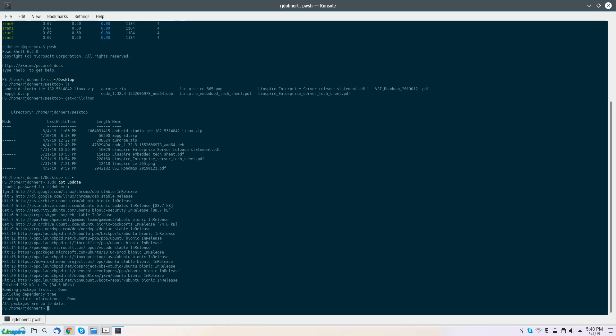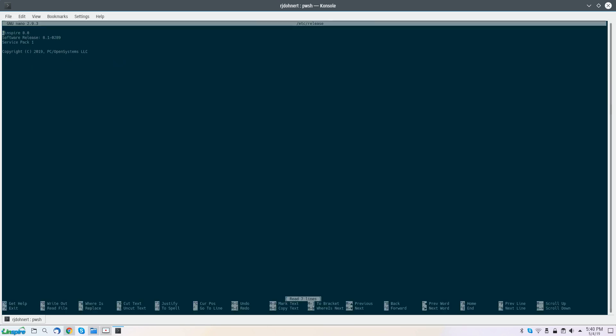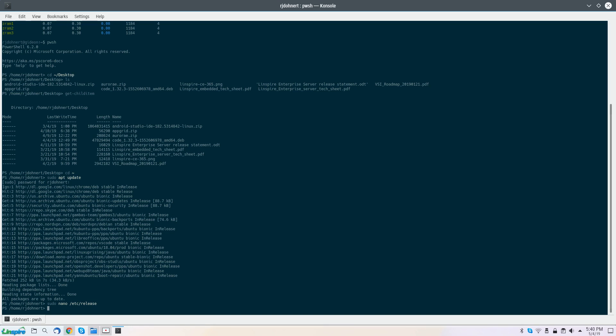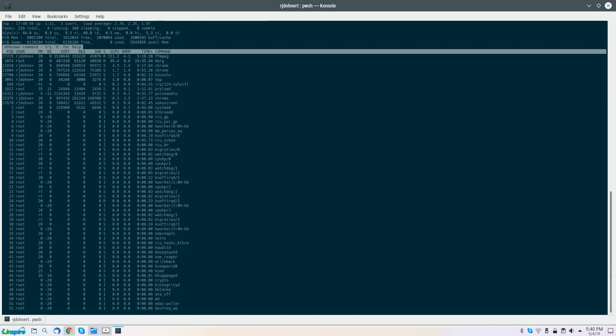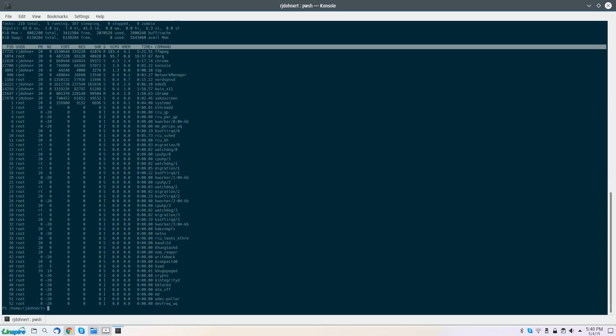You can do anything that you can do from the Linux command line. You can do it down here as well. For example, let's say we want to edit a text file. You do sudo nano /etc, we'll go ahead and do release. As you can see, nano comes up. You can also do the most popular Unix command, which is top, which gives you a system readout and everything. You can go ahead and do that as well.